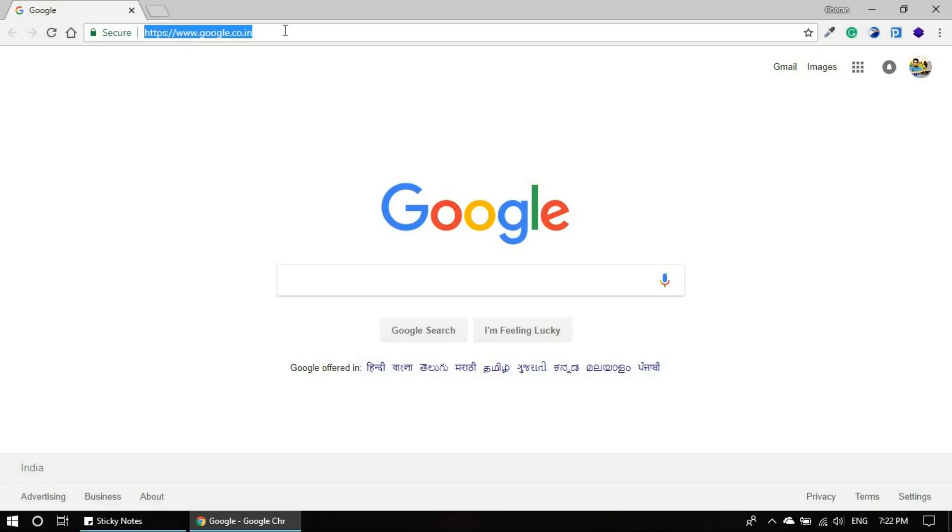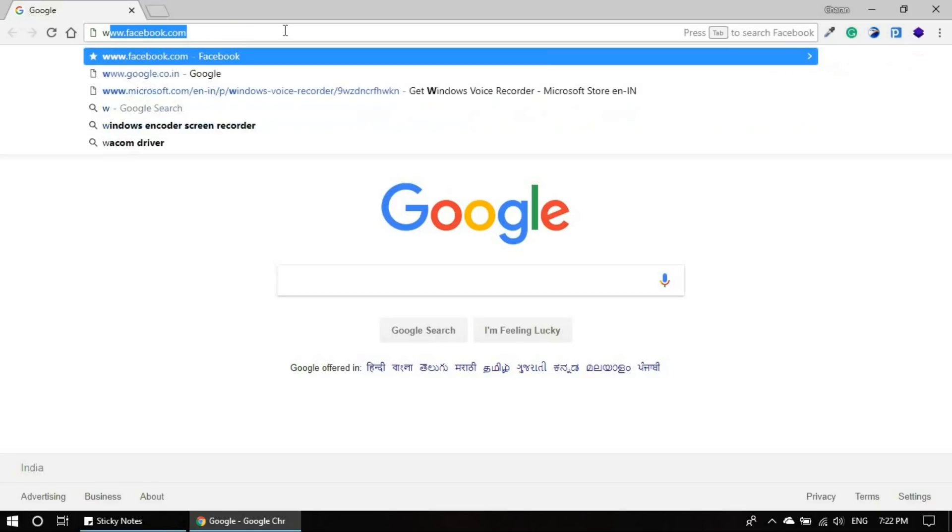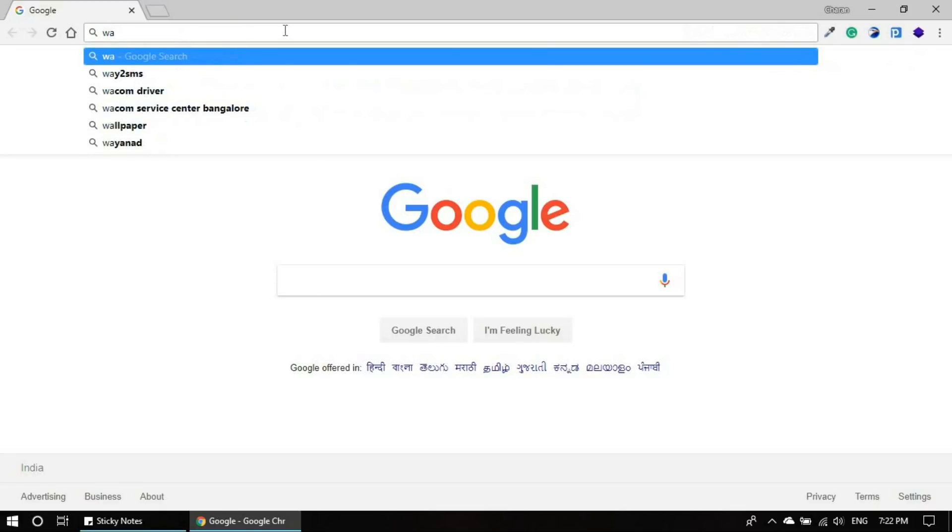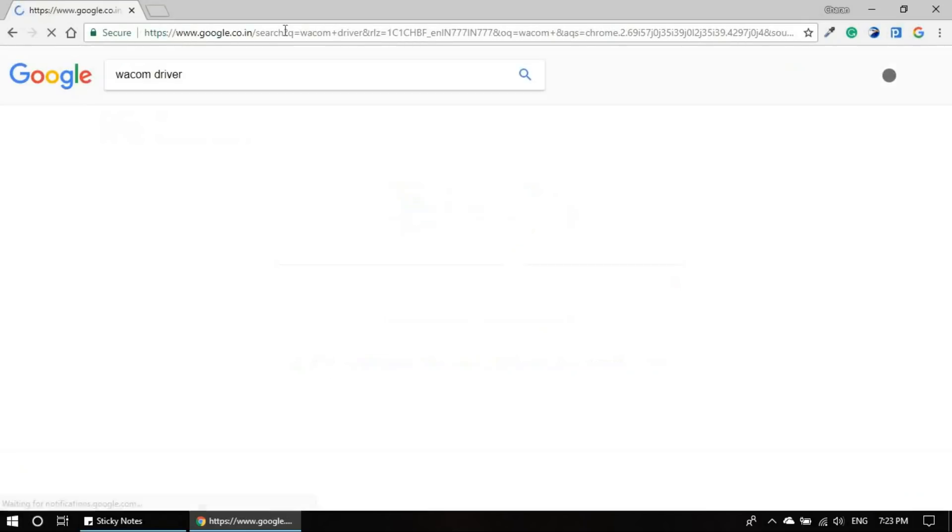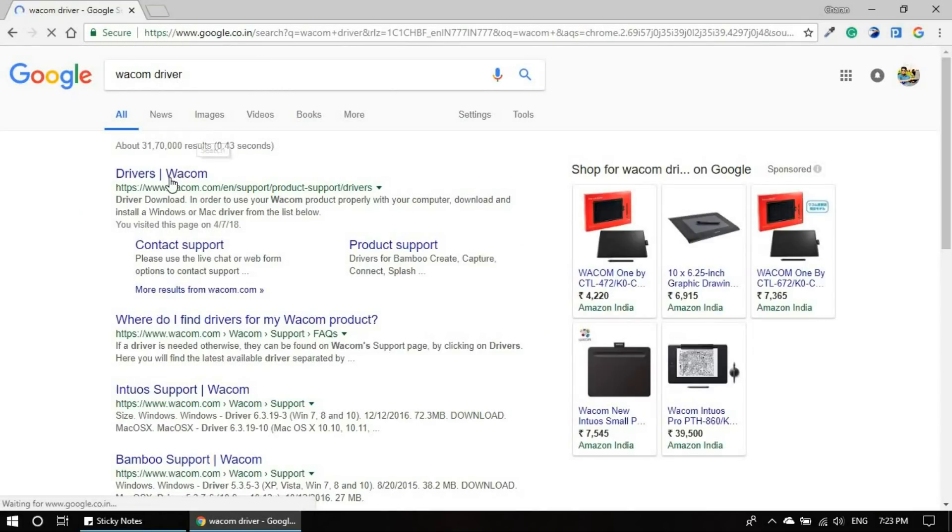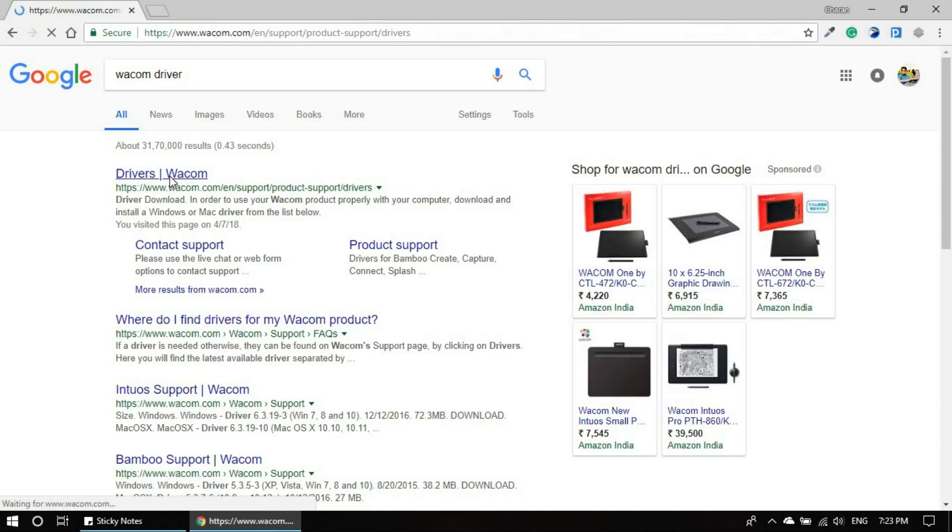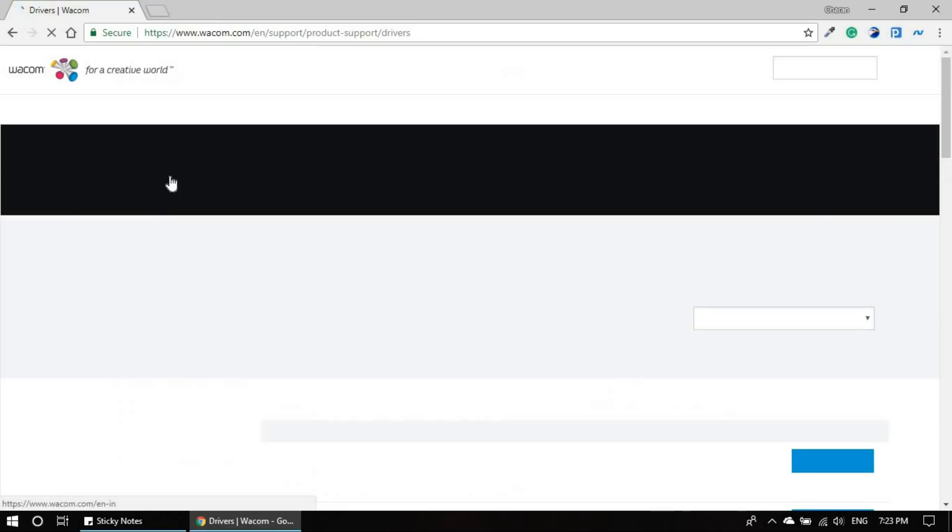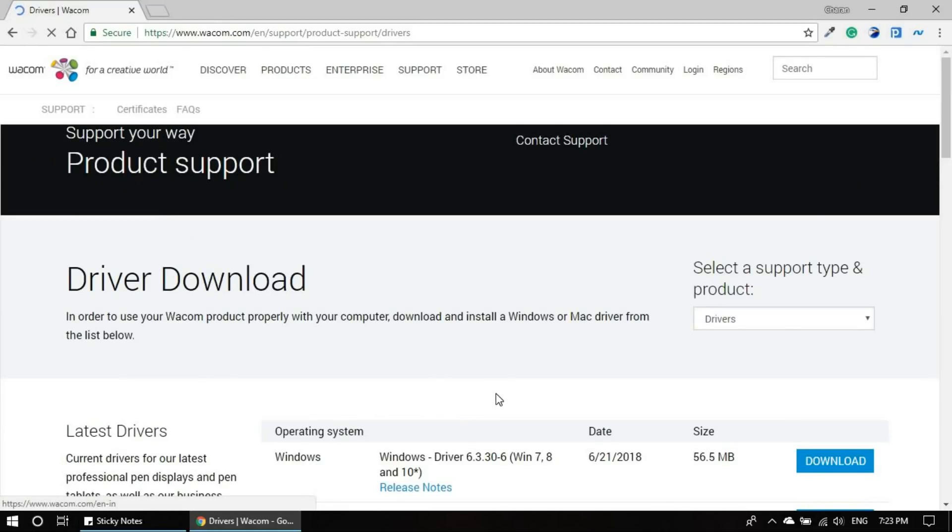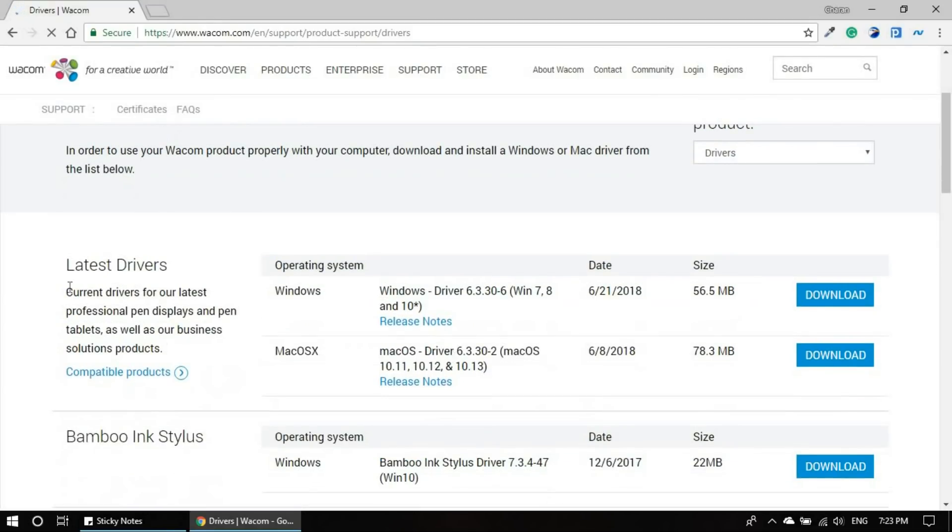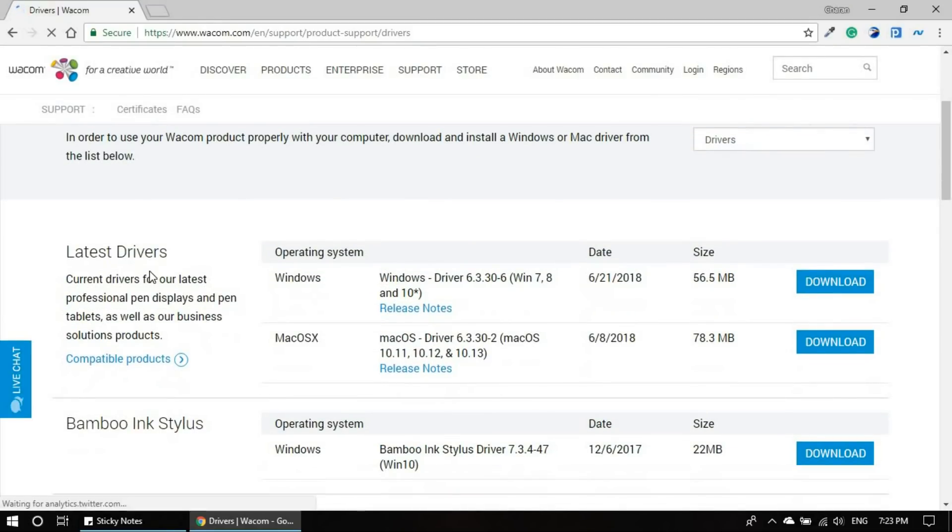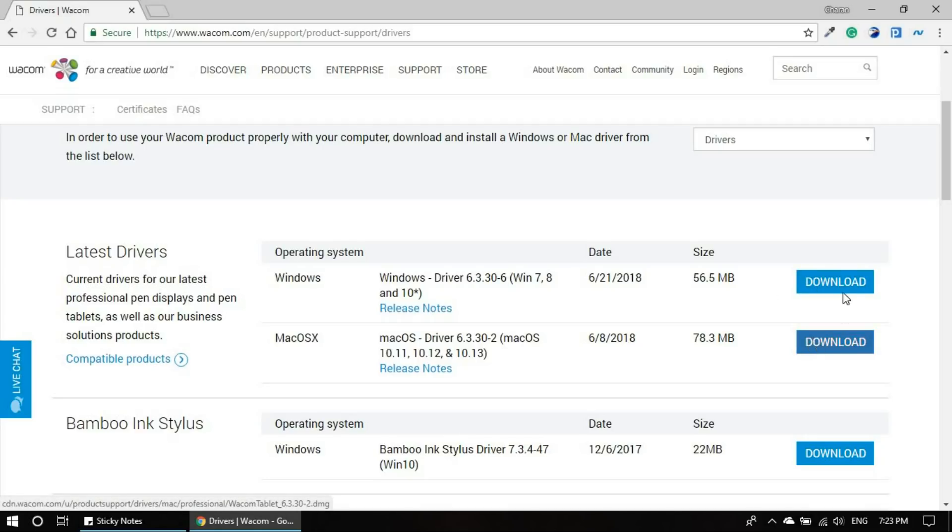Just come to Google and type in Wacom driver. And you can select the very first link. And the latest driver is here. You can download for Windows. If you're using Windows for Mac, you can use this. So I'm using Windows 10 machine.